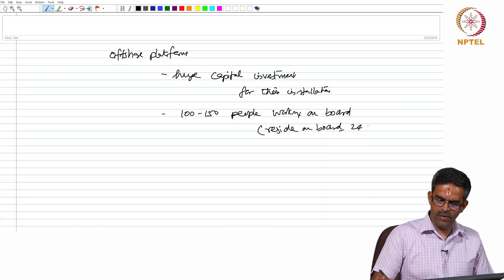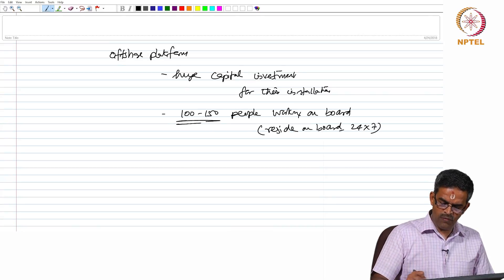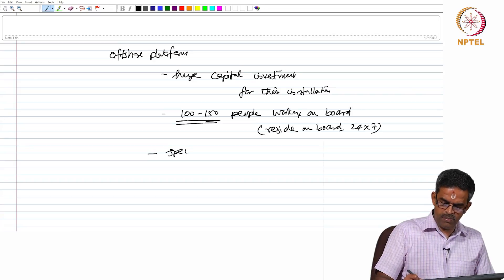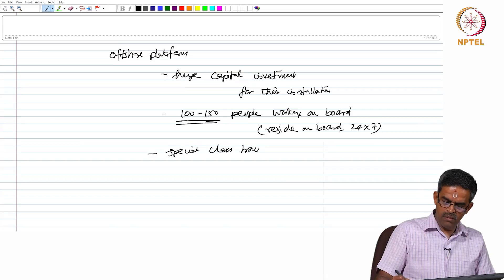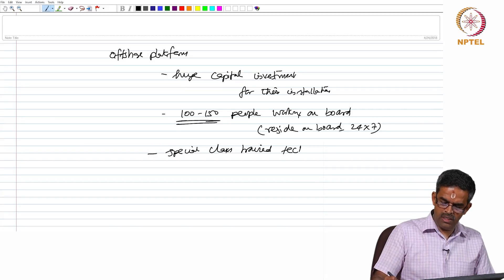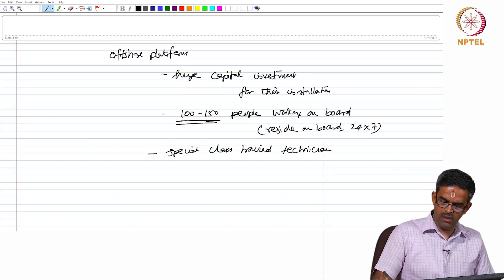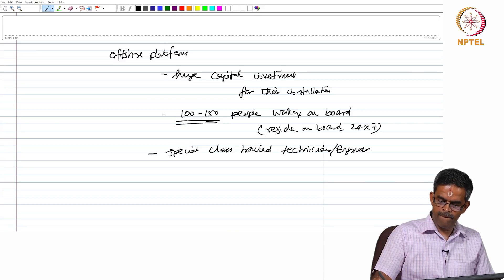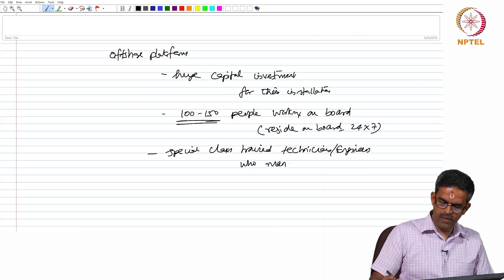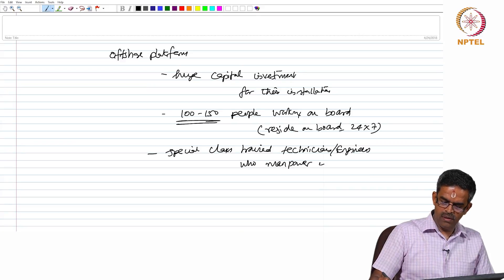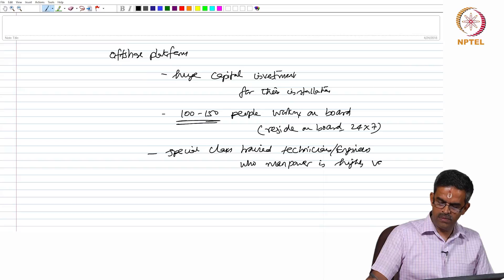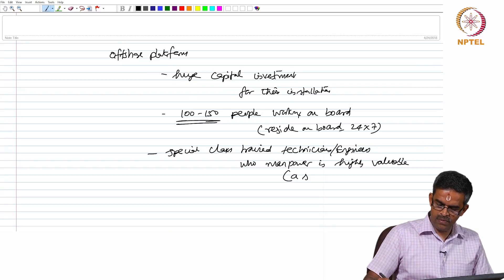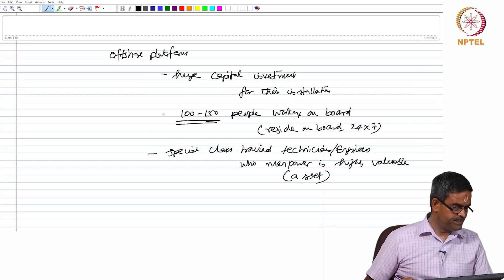It has about 100 to 150 people working on board or I should say at least reside on board 24 into 7. Now, this 150 people is a special class trained technicians and engineers whose manpower is highly valuable. That is very important, that is an asset to the platform.